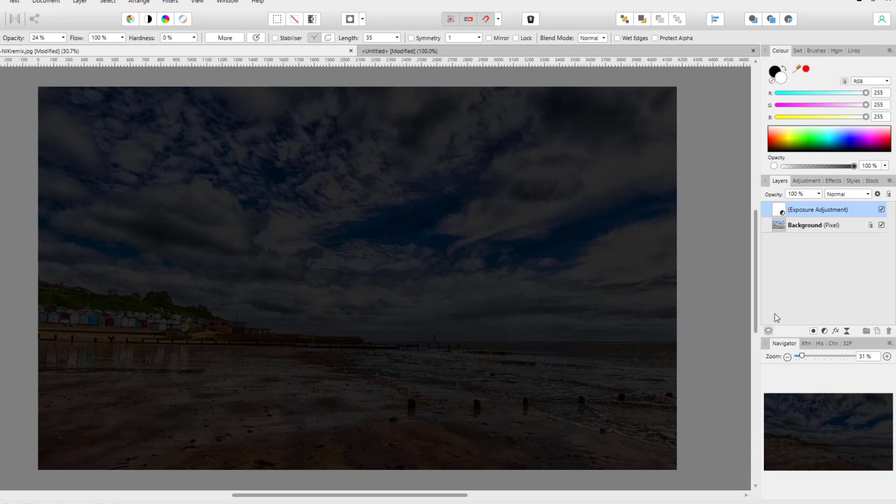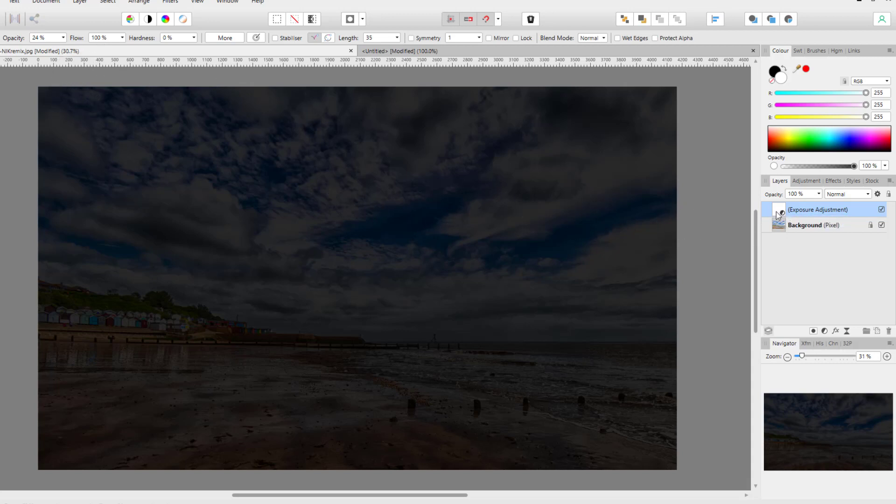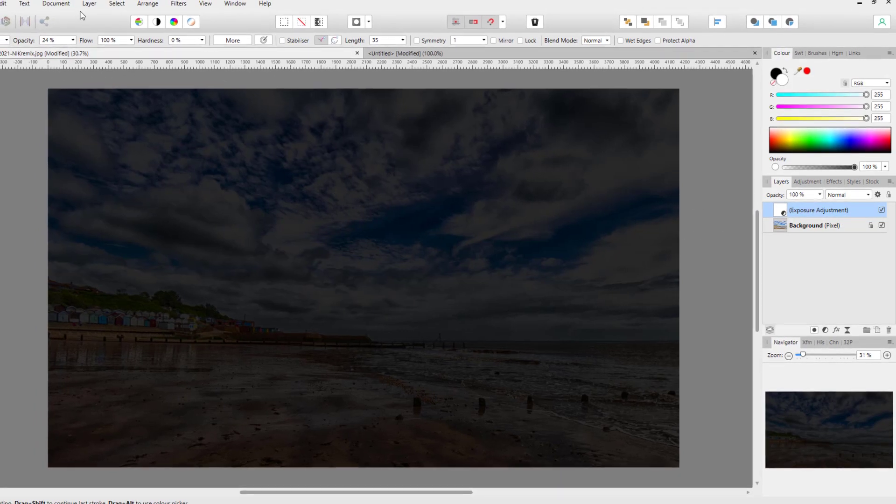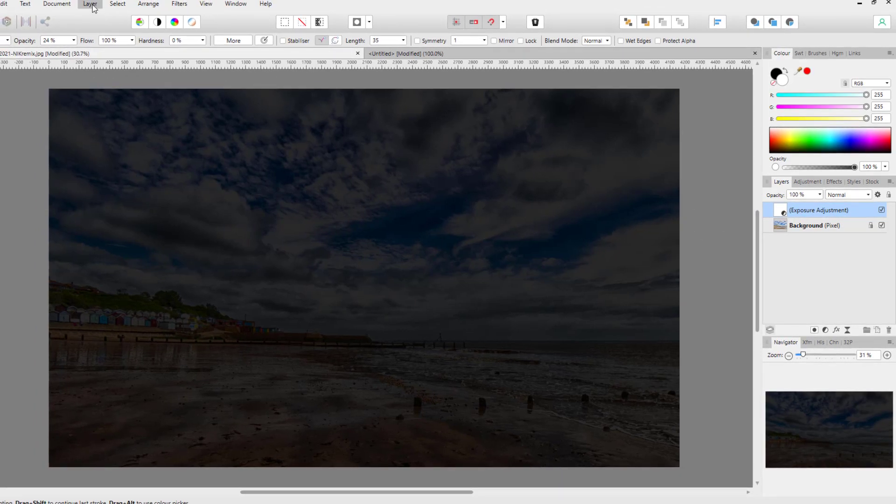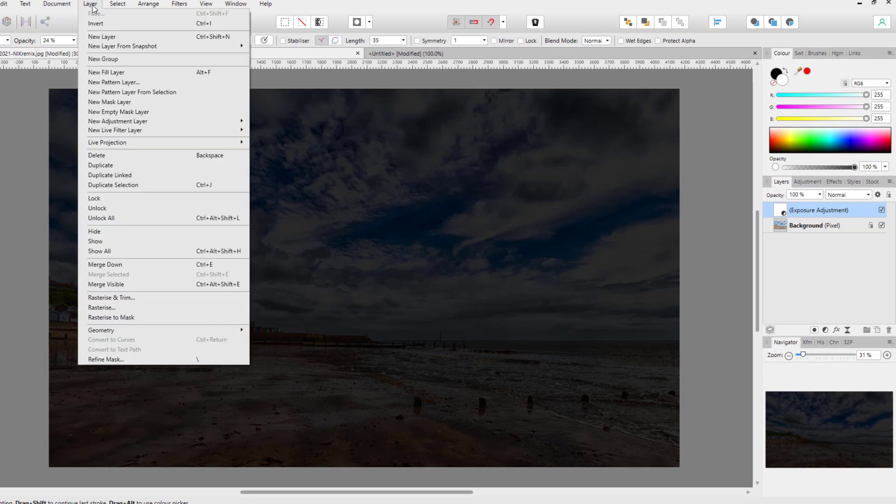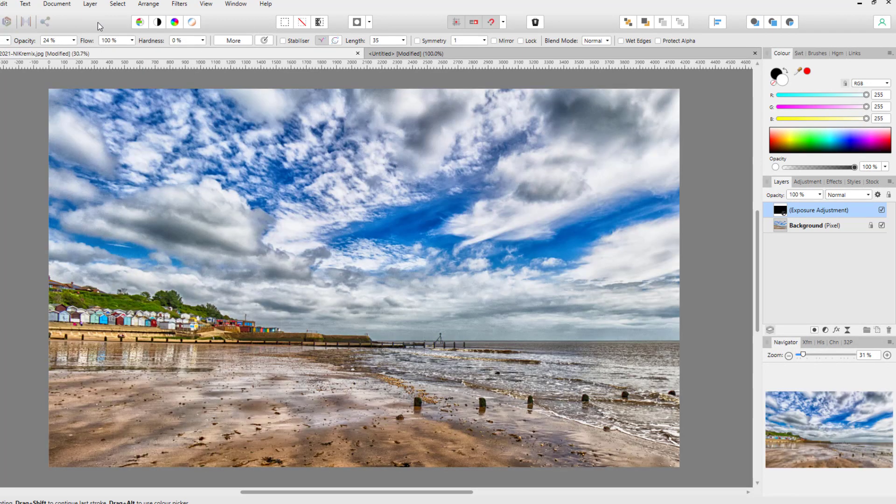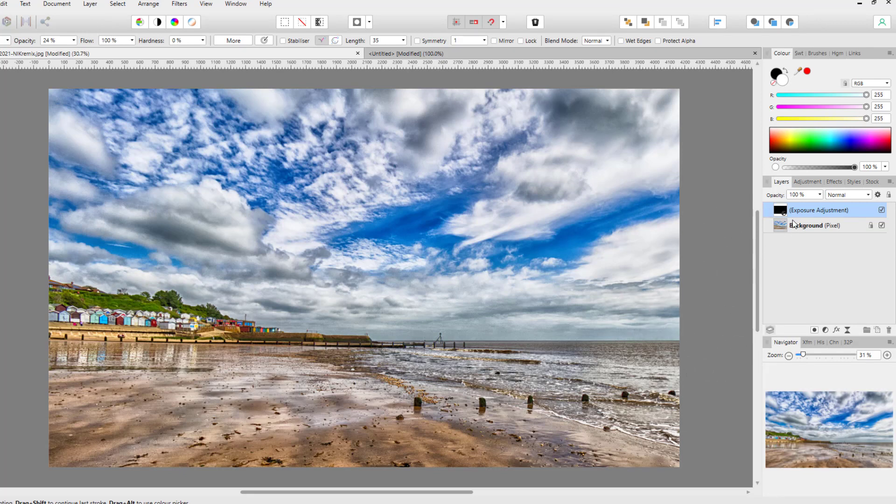You could add a layer mask to this, or you could just use the layer mask that is already attached. Because if I invert this layer by going to Layer and Invert, that layer mask will become black and it is now hiding the effects that I have made by lowering the exposure.